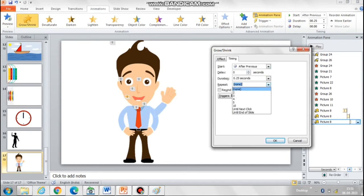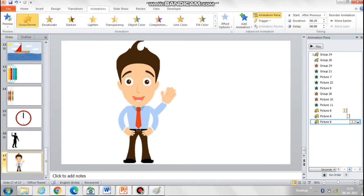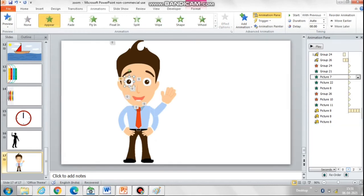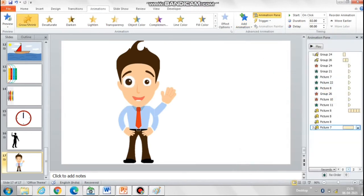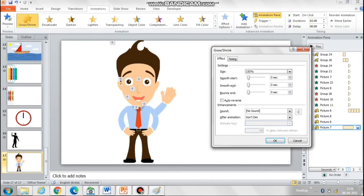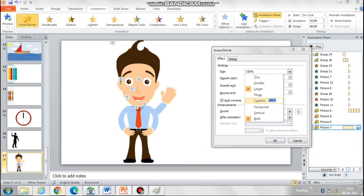Now let's create the blinking eyes effect. Select one of the eyes, go to grow and shrink, and select smaller, set to only vertically. Auto reverse must always be selected again for these kinds of animations.